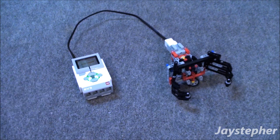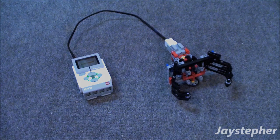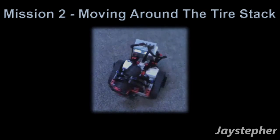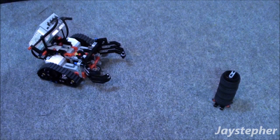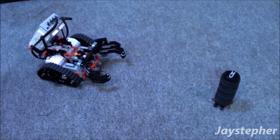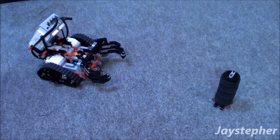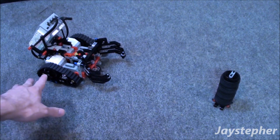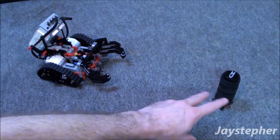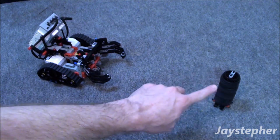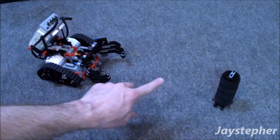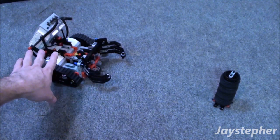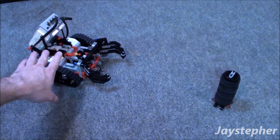That's it! Let's head to the second mission. The second mission is move around the tire stack. The objective is for gripper to drive to the tire stack, pick it up, turn 180 degrees, and return the tire stack back to where gripper is currently positioned.